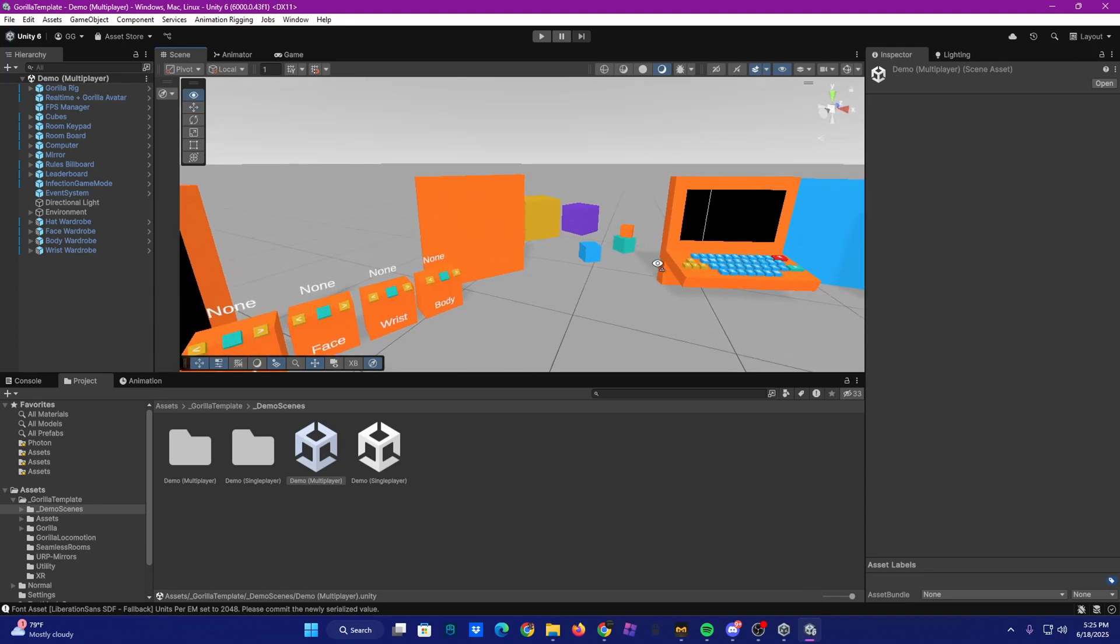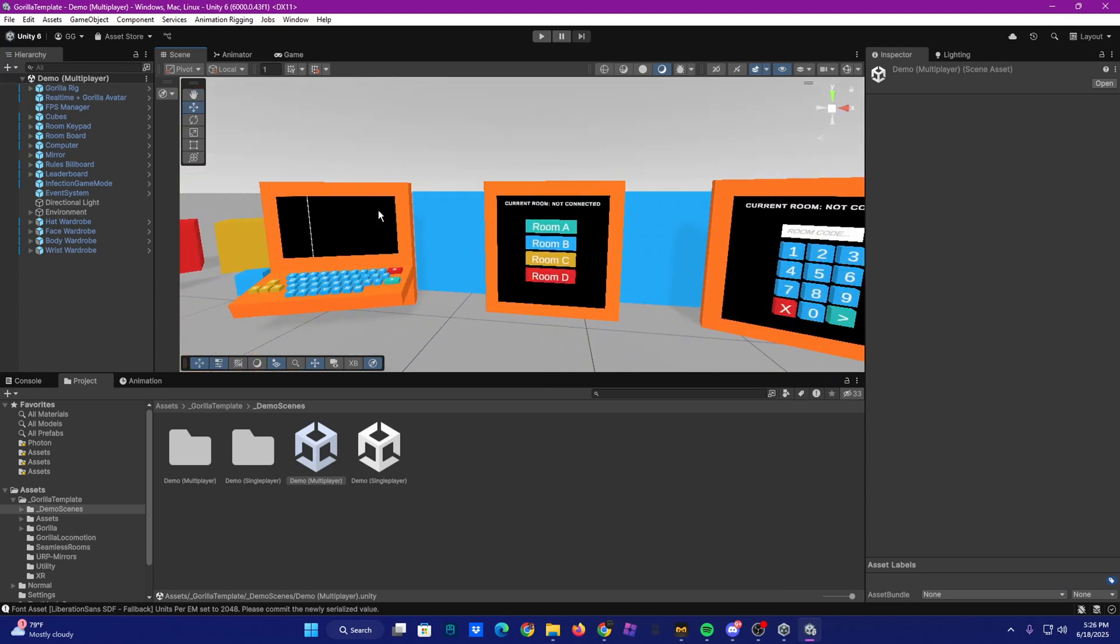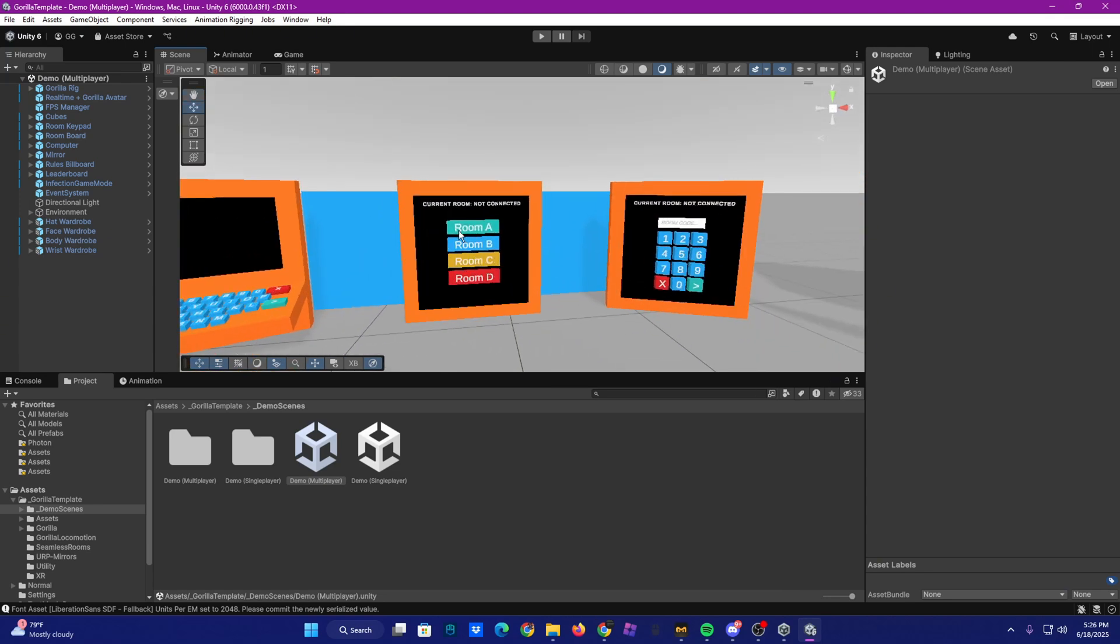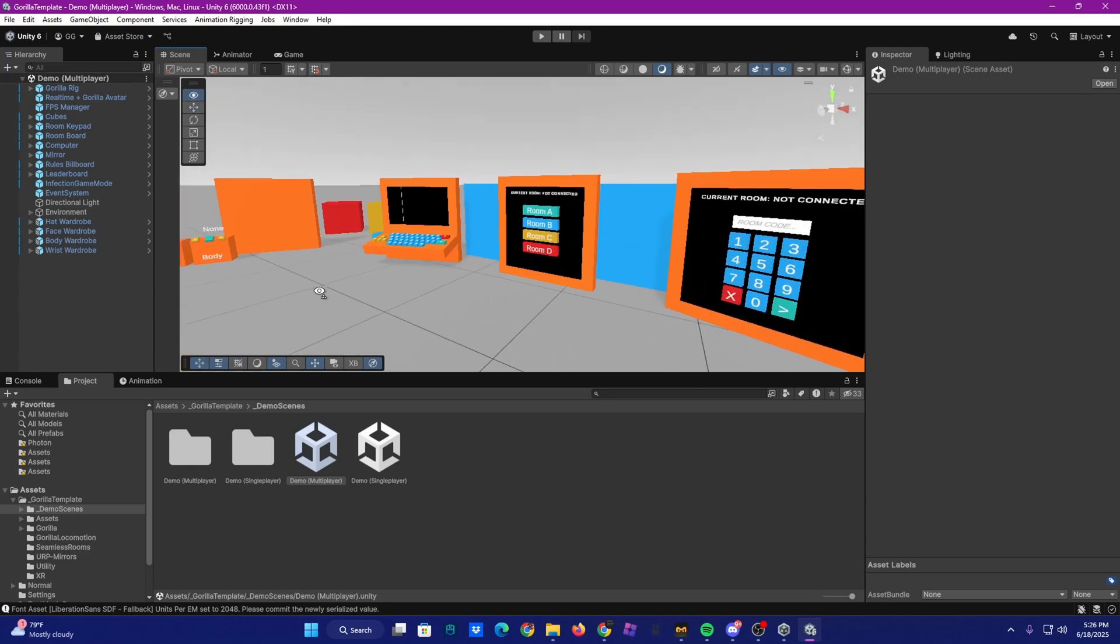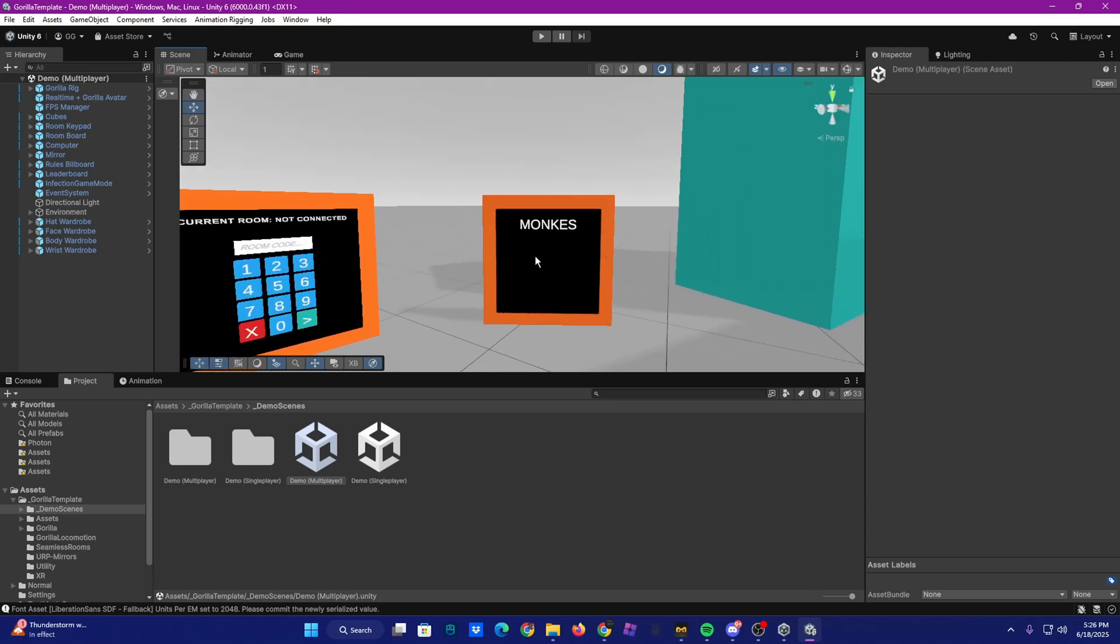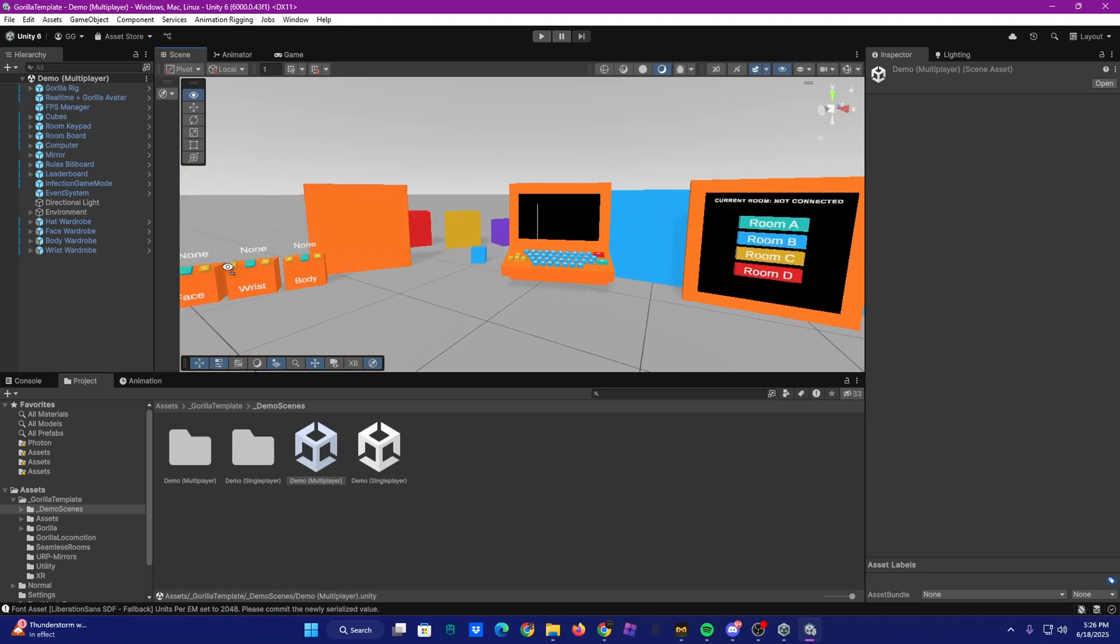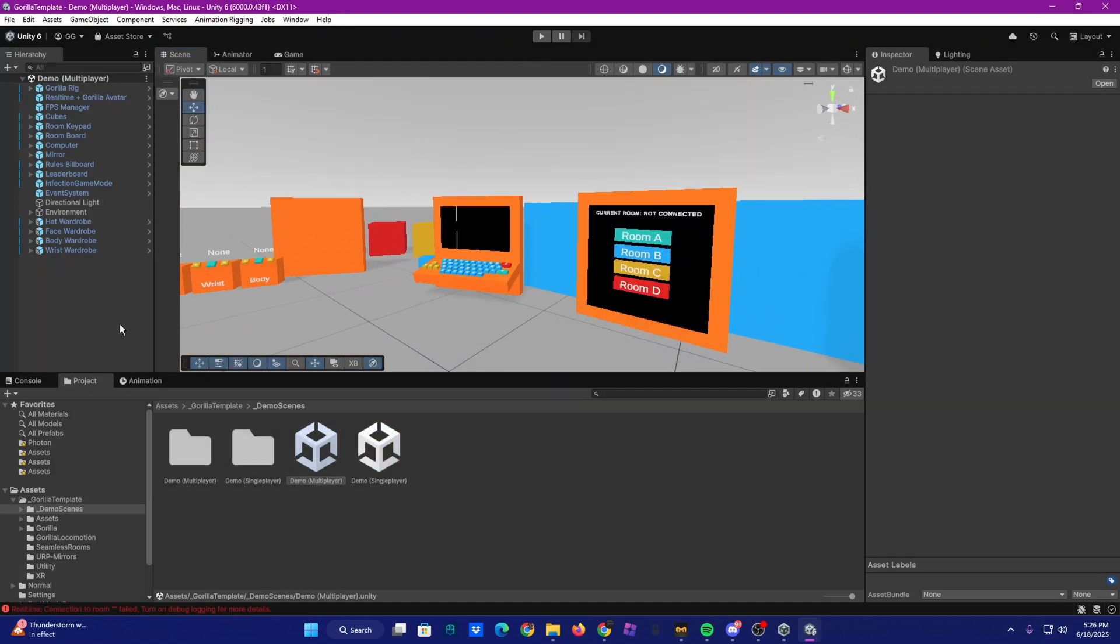You have cosmetics, a mirror right here, computer, room buttons, room codes, player board. And to show you that these all work, I will test out the game.